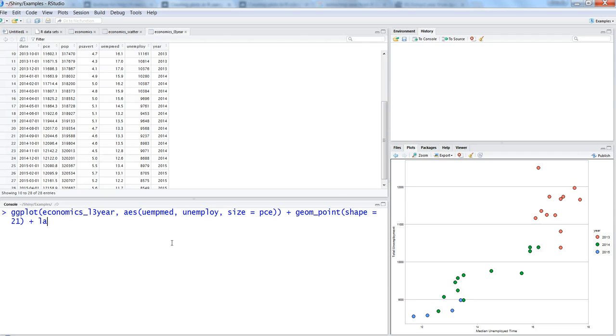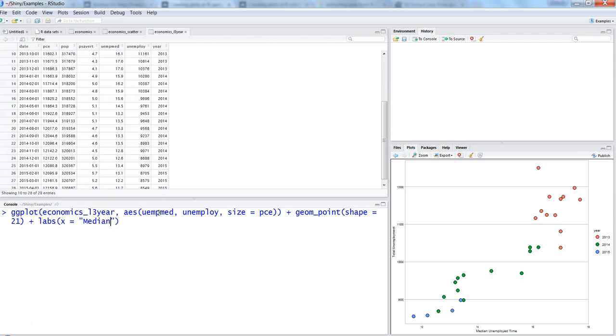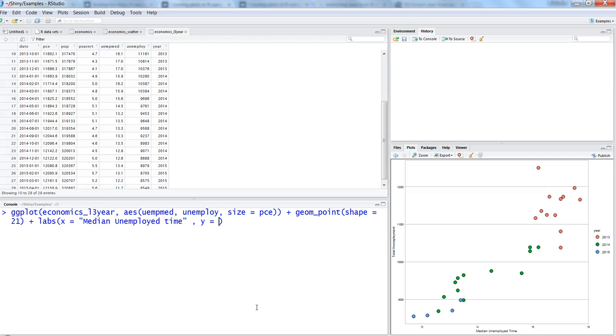Then maybe in the labs we can specify what information we want on the x-axis and y-axis. On the x-axis, let's get median unemployment time, and on the y-axis we want to get the total unemployment.